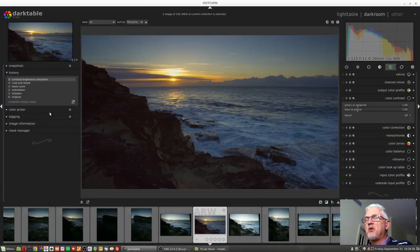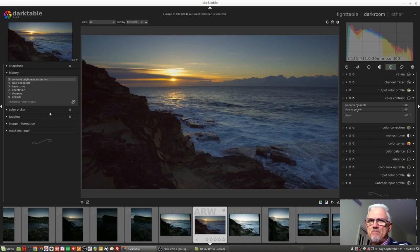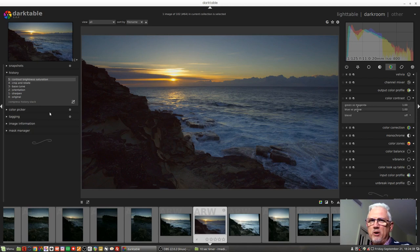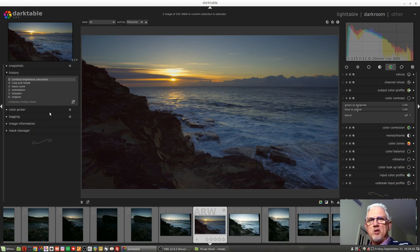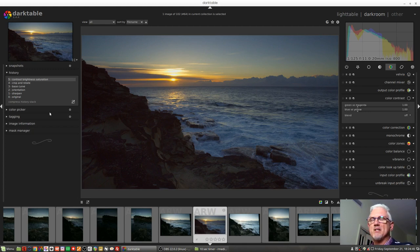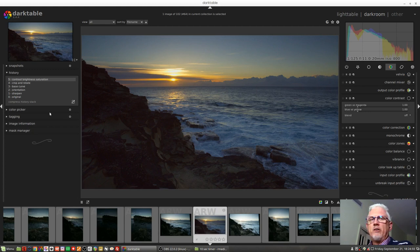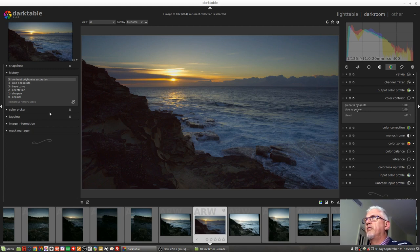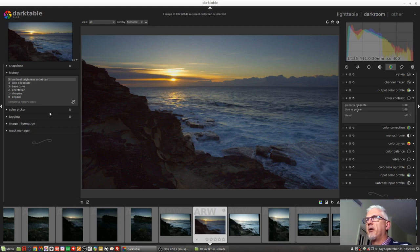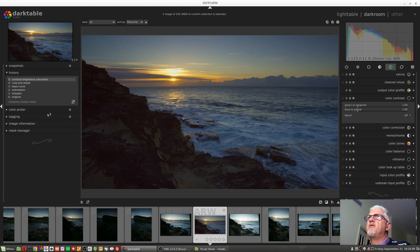I've got this image. It's not a brilliant image, it's just a reject, but I thought it was a good example image to use for this combination of drawn masks and parametric masks. This was a sunrise shoot taken near where I live. As you can see, we've got some ocean, we've got some dark rocks in the bottom left-hand corner, and we've got the sun and the sky and all this other stuff going on.